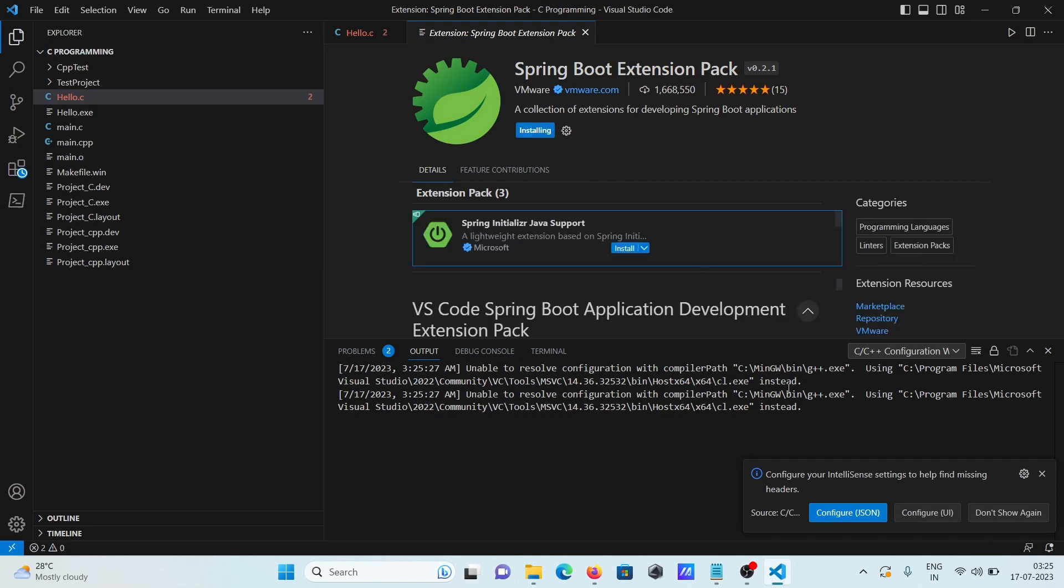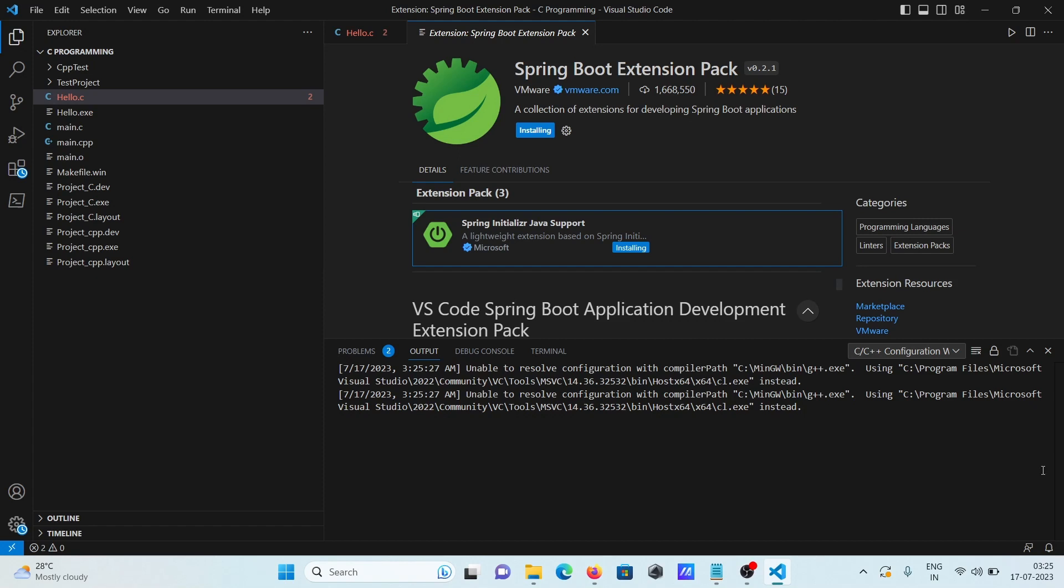So install button and the configuring IntelliJ, so this four different things either JSON. So now you can see all this is downloading and that comes from vmware.com site.